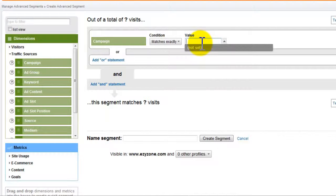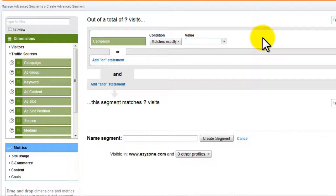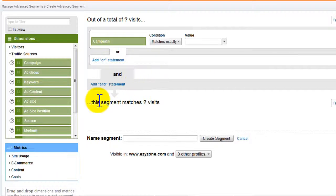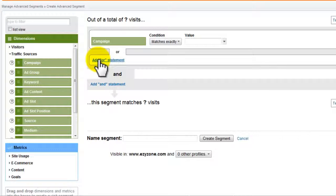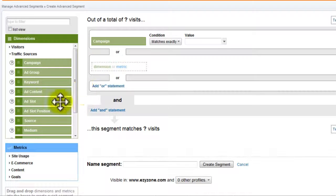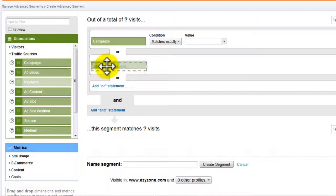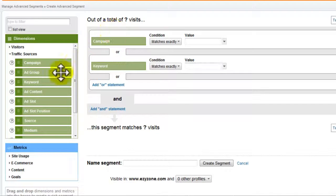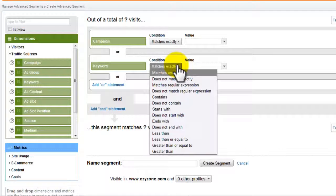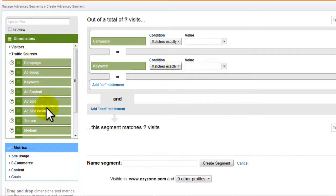An example would be when you want to segment them further by geographical location. Let's say you just want to view visits from New York or London. You can just select it from the Advanced Segment screen and view your desired chart statistics.